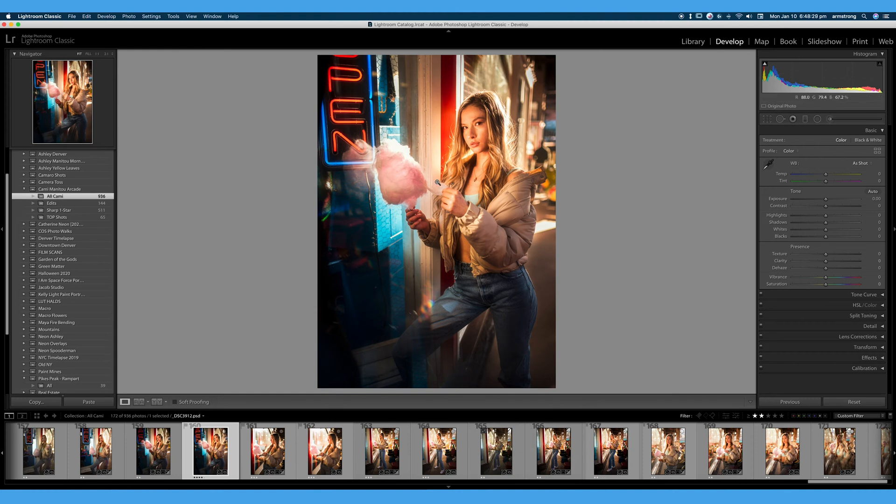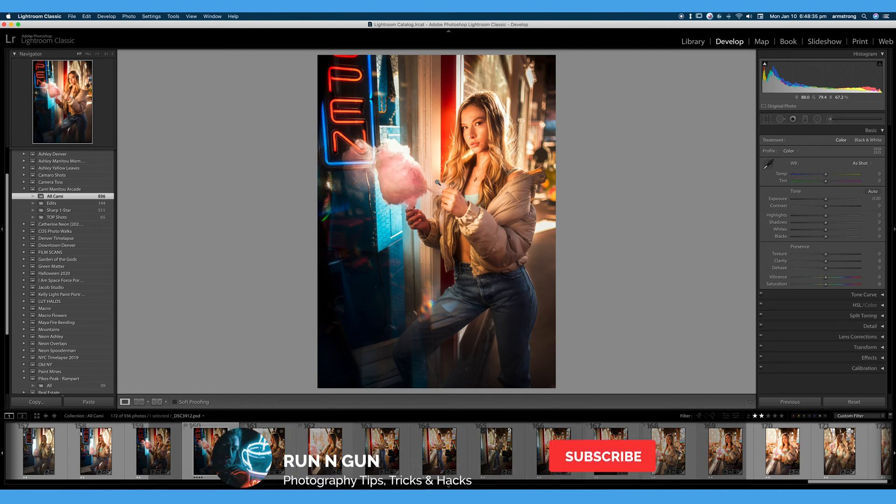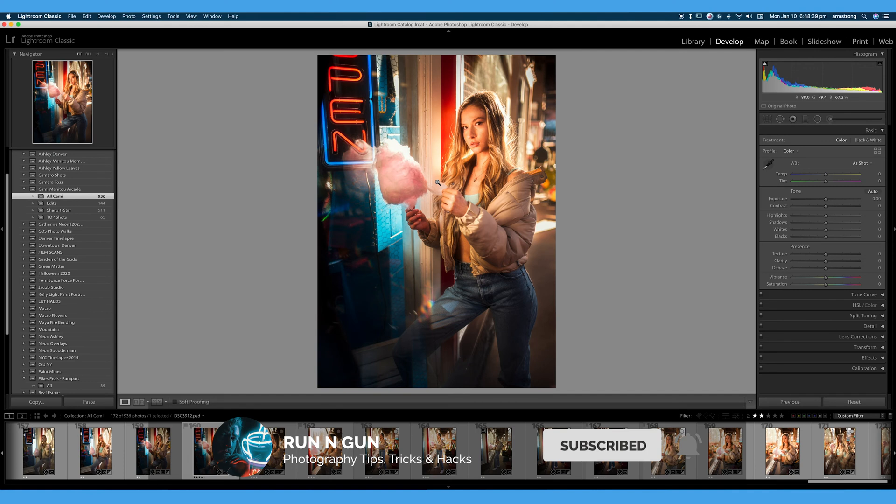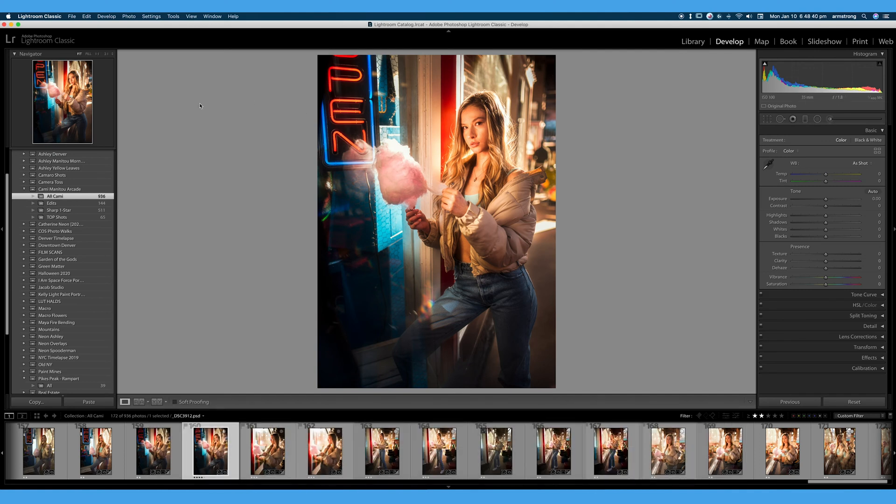We use the term culling a lot when it comes to photo editing and it basically means narrowing down your photos to your top shots. I highly recommend you watch our organizational video because our collections and collection sets will definitely come in handy later on.